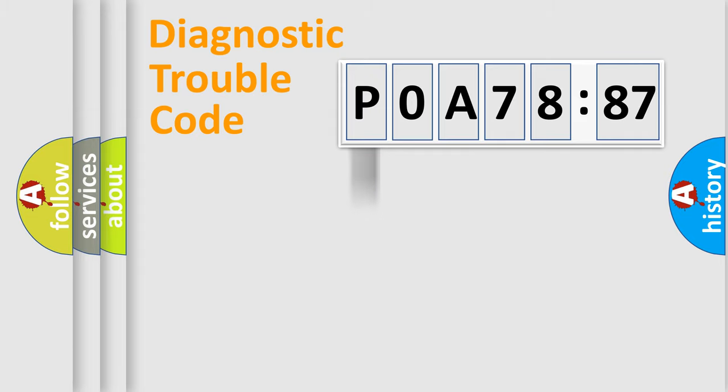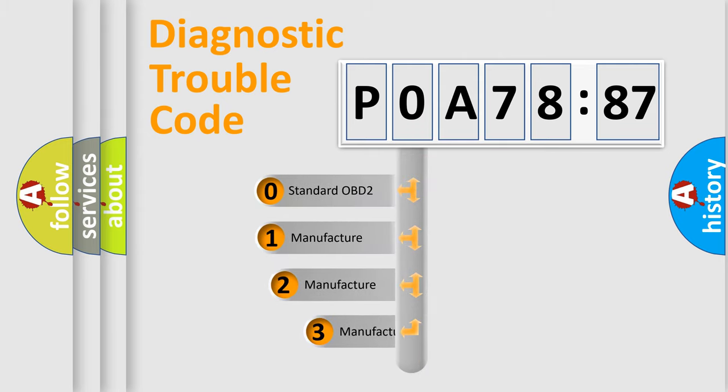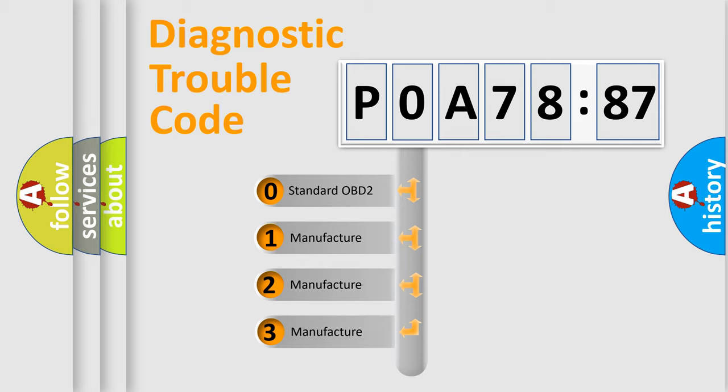Powertrain, Body, Chassis, Network. This distribution is defined in the first character code.